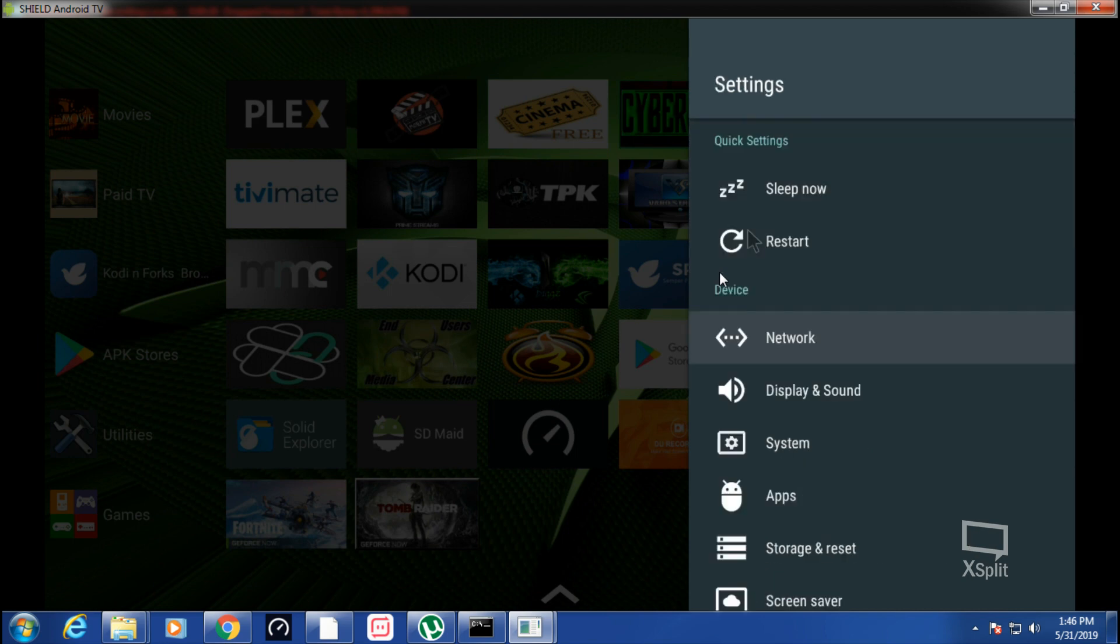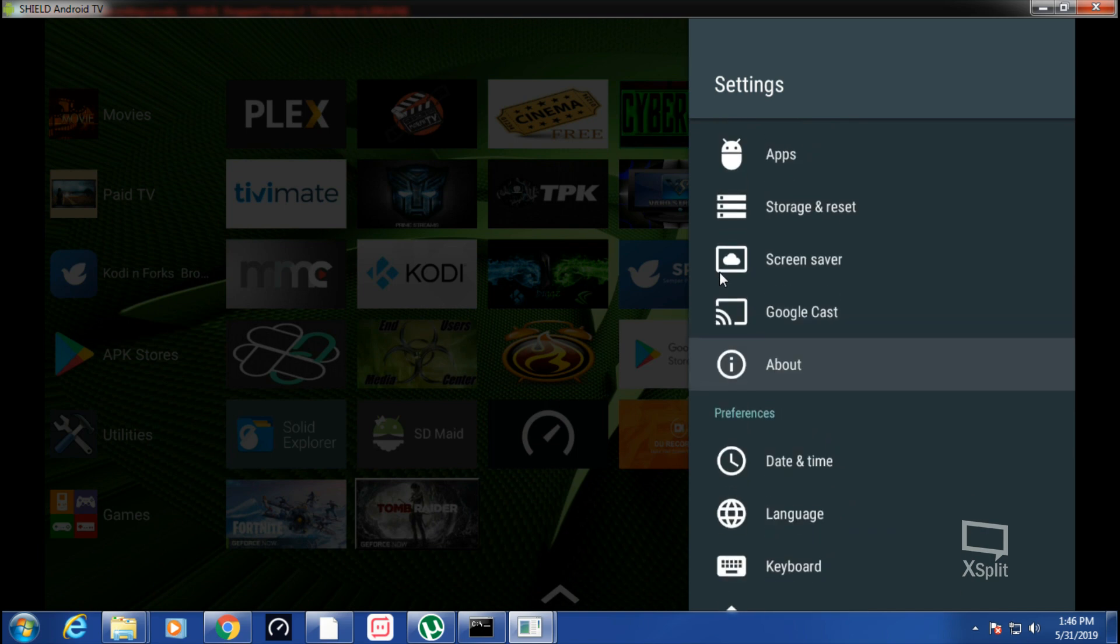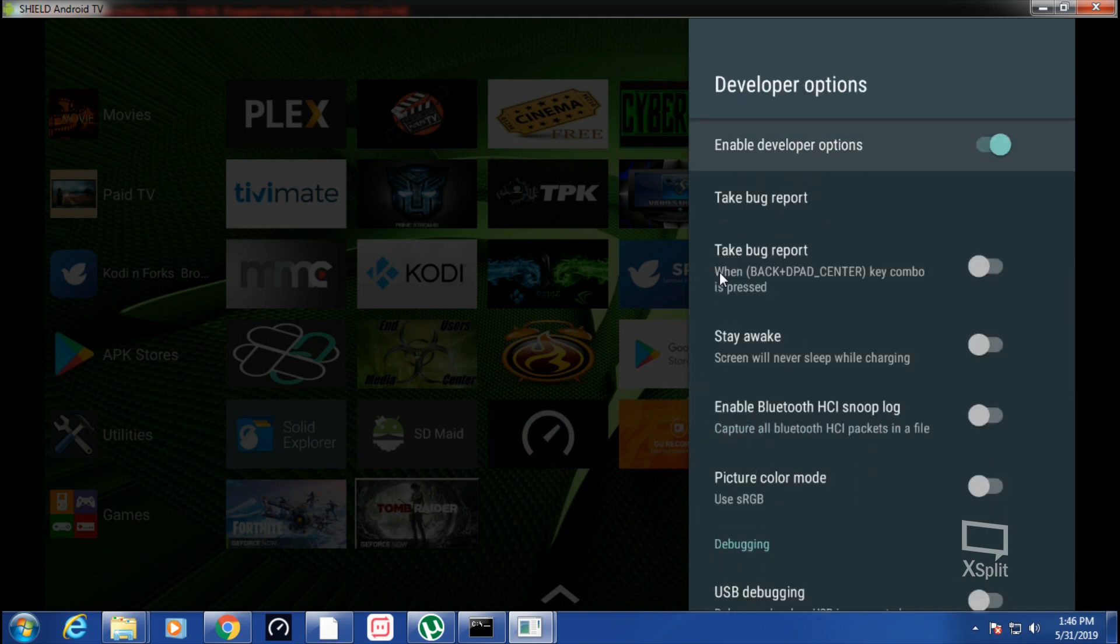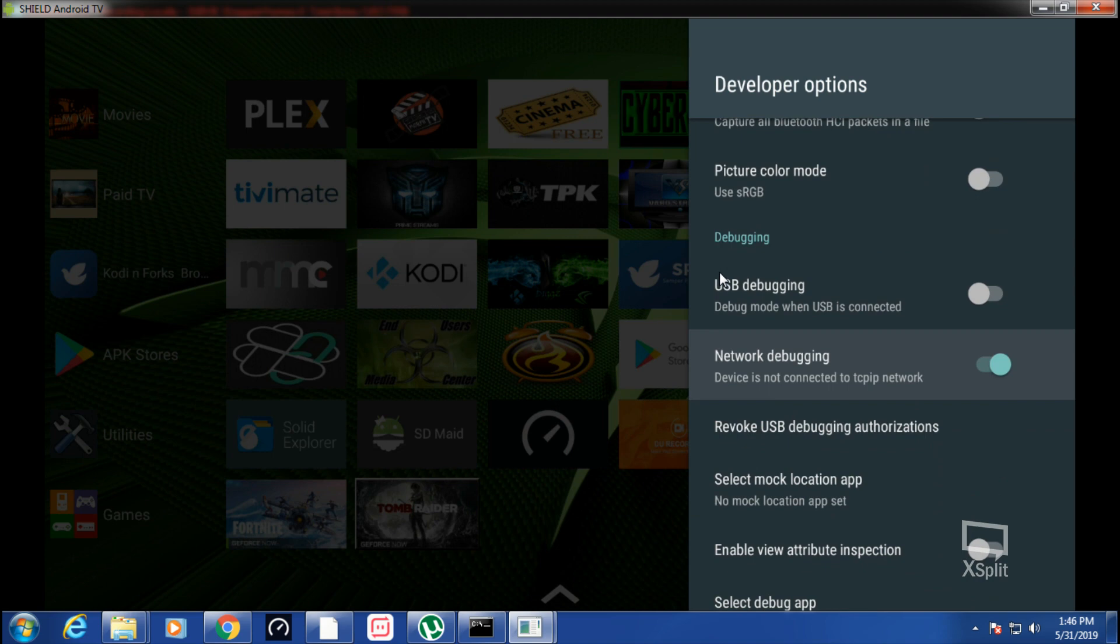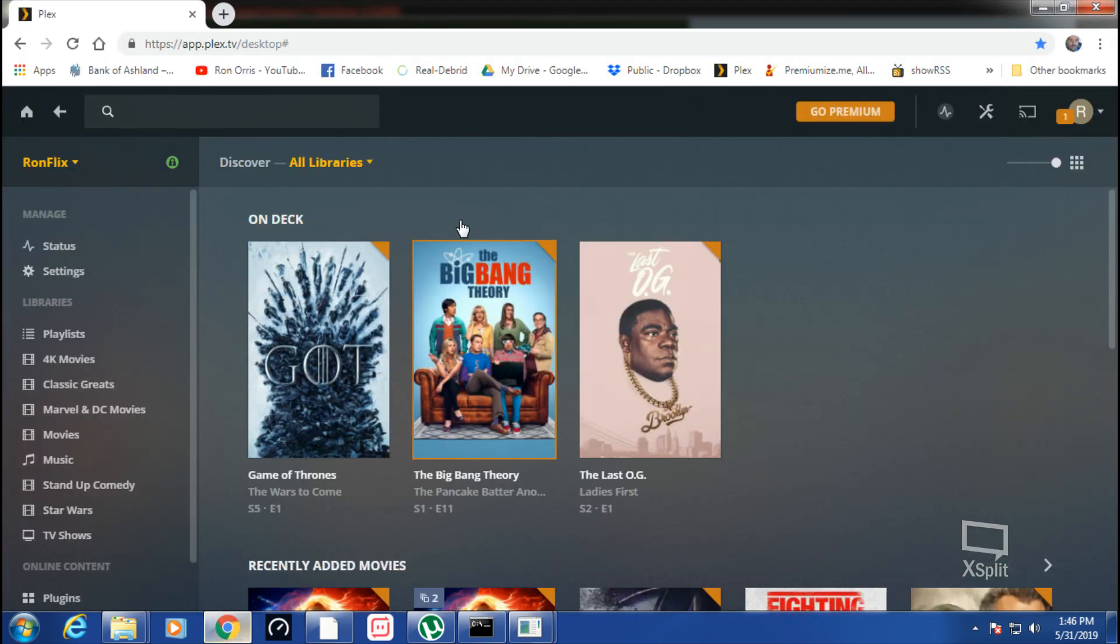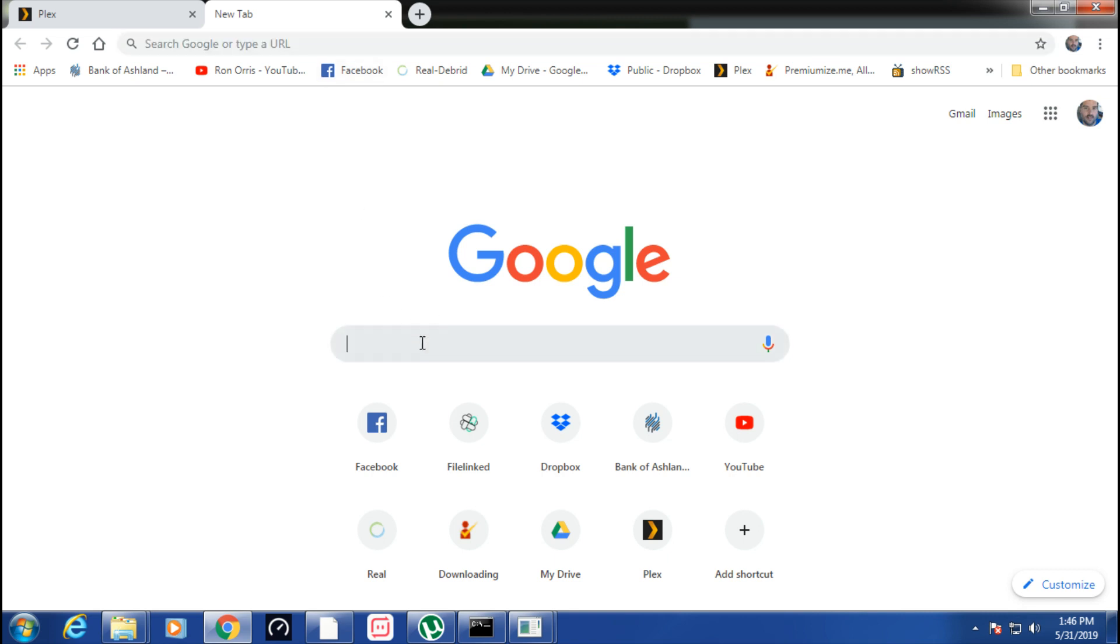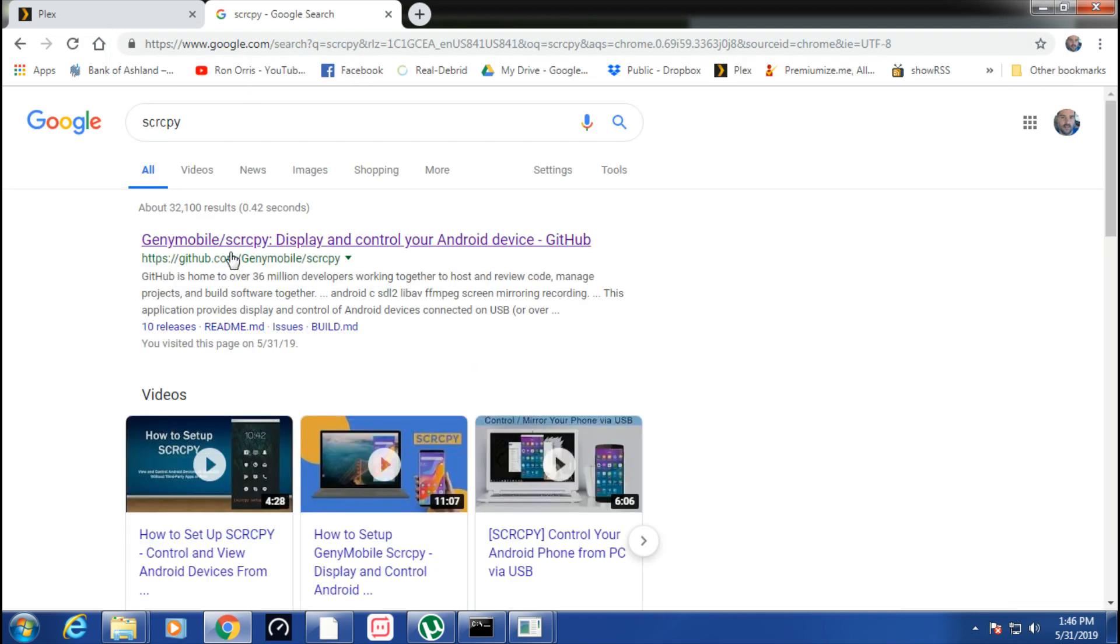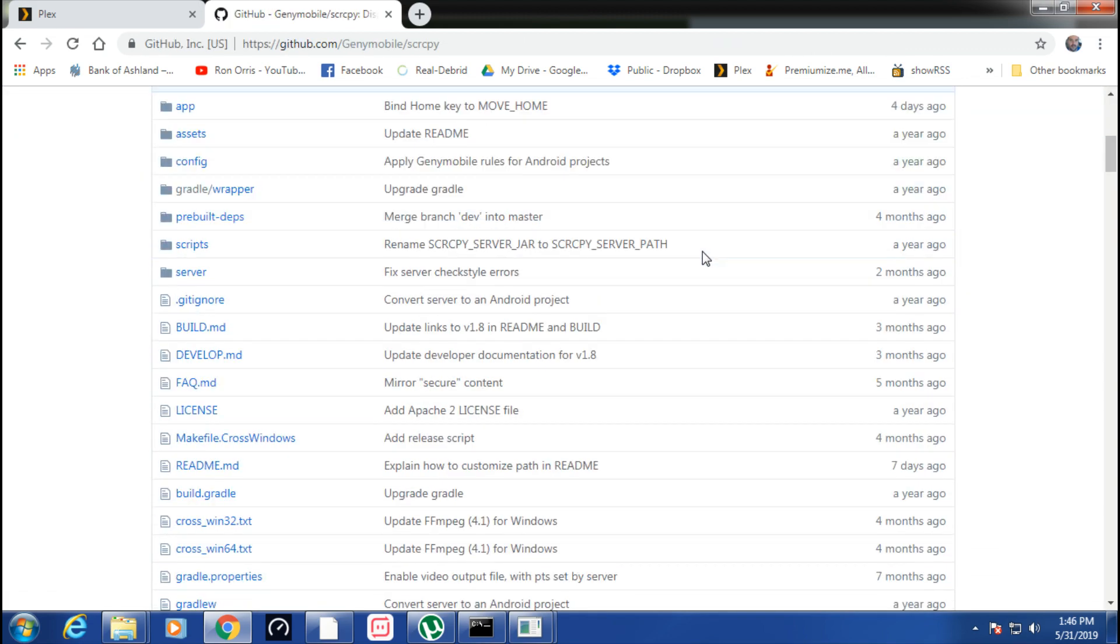Then you want to go into About, get your developer options, and switch on your debugging—network debugging. Then go to your PC, open up Google, and type in SCRCPY. Click on it and scroll down.